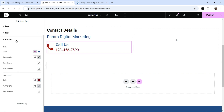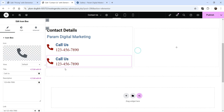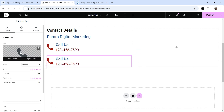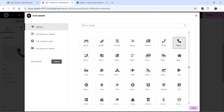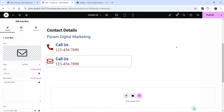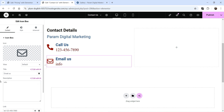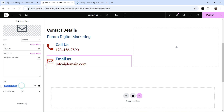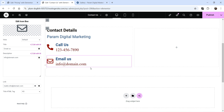So this is the Call button. Now let's duplicate it. Below that, I want to use an email address. Click on the icon and search for envelope, which is used for email. Name it as Email Us, add the email address in the description, and for the link use mailto: followed by the email address. If you want to customize the color settings for this icon box, you can change them.